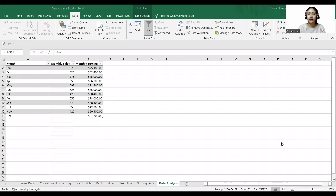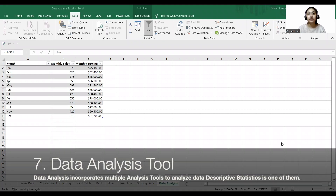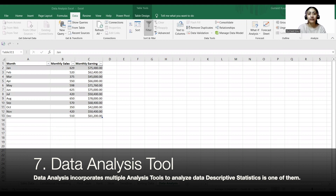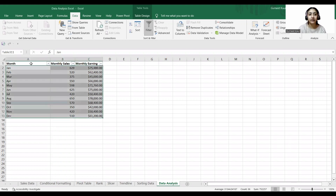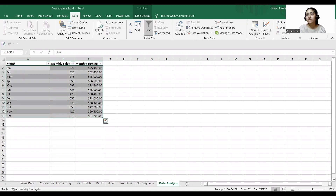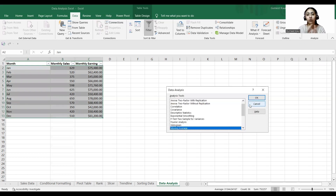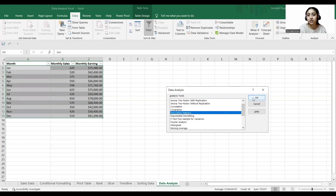Now coming to our last step in data analysis, which is the data analysis tool. Excel offers a data analysis feature in the Data tab that incorporates multiple analysis tools. We will be using descriptive statistics. I'll select my data and go to the Data tab, where you can see the data analysis feature. I'll select it and a dialogue box will open up with many analysis tools — we are going to use descriptive statistics, so I'll click OK.